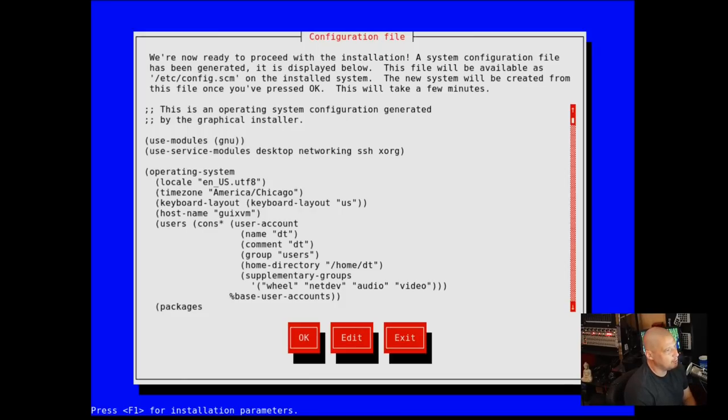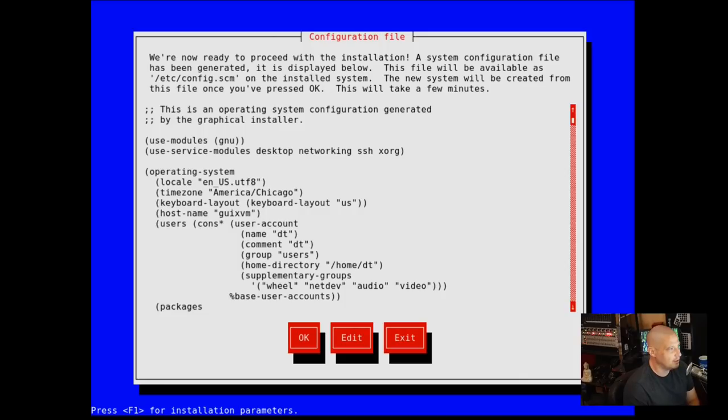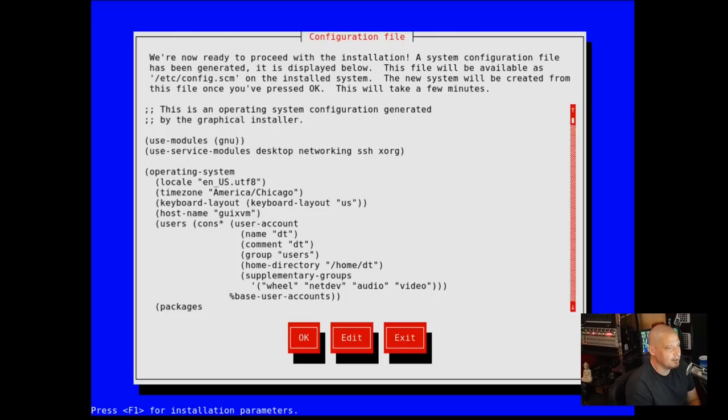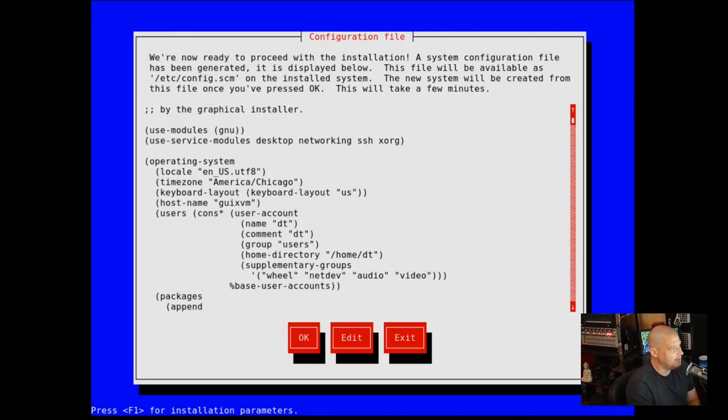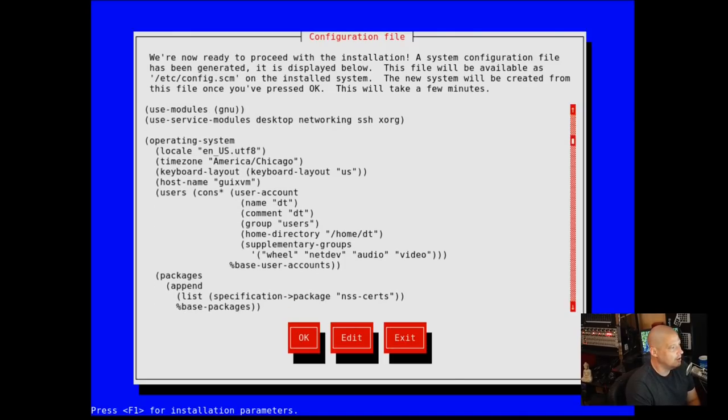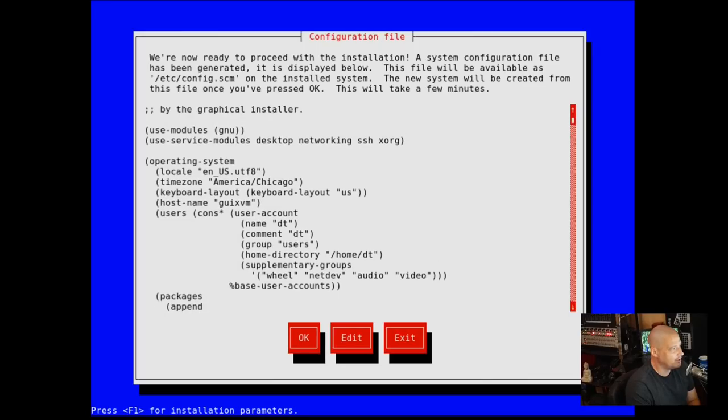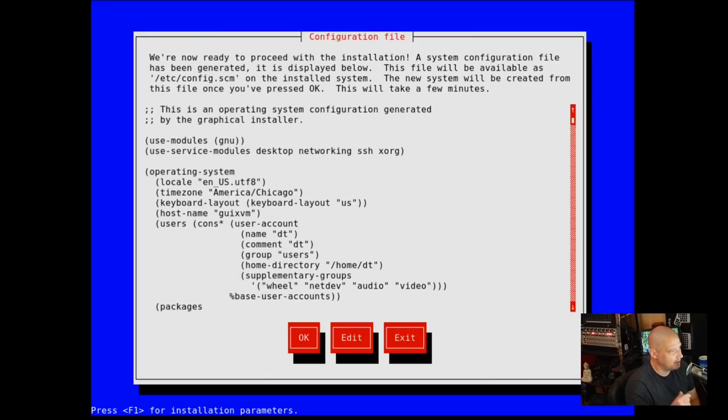We're now ready to proceed with the installation. A system configuration file has been generated. It is displayed below. This file will be available at /etc/config.scm on the installed system.